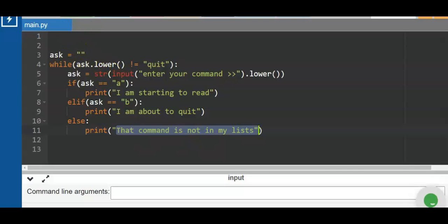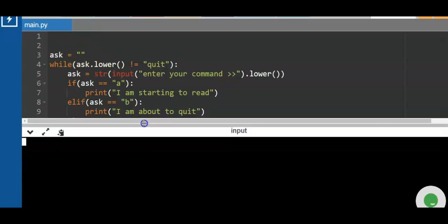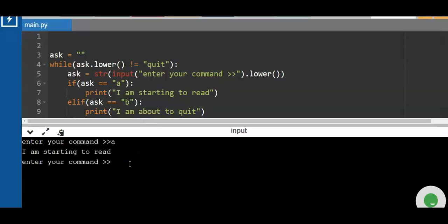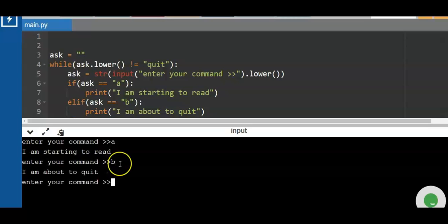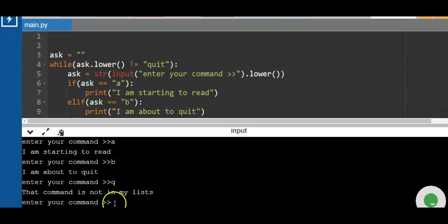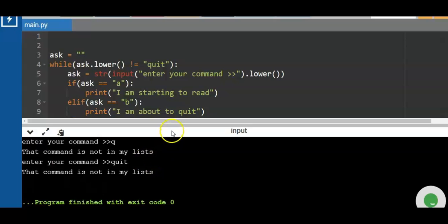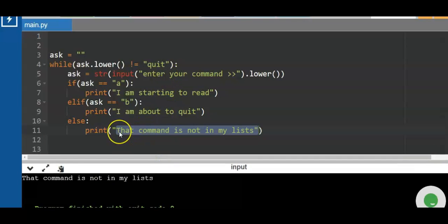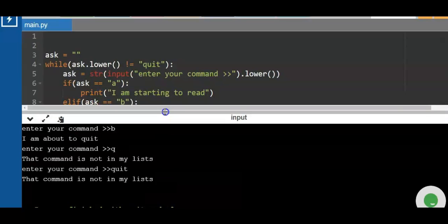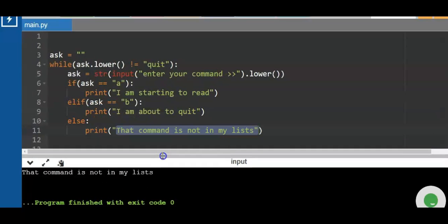Let's run the program. Enter 'a' — 'I am starting to read' — you're still in the loop. Enter 'b' — still in the loop. Enter 'q' — still in the loop. Enter 'quit' — 'That command is not in my list' and it exits the program. So we have three functional options: a, b, and quit.